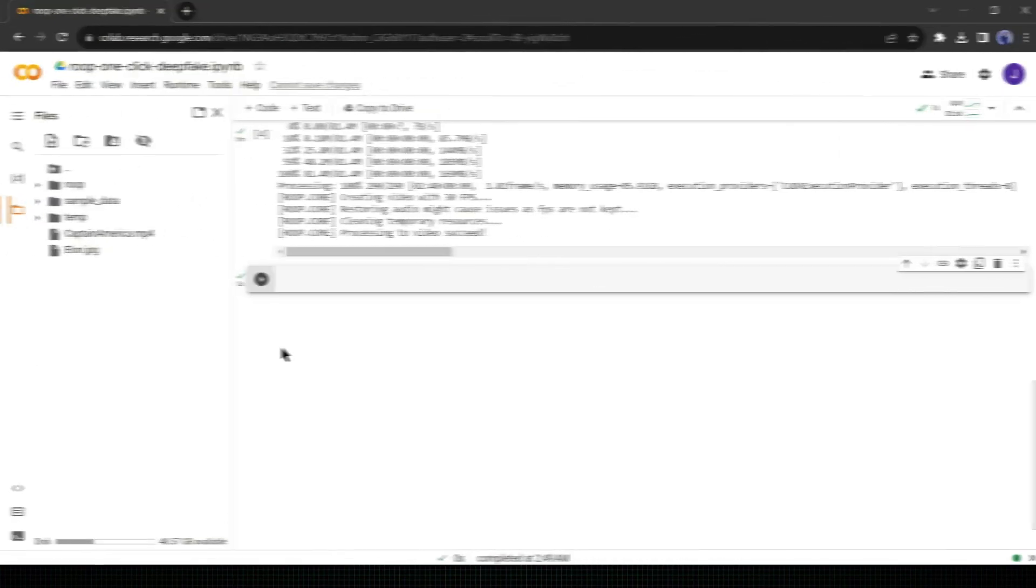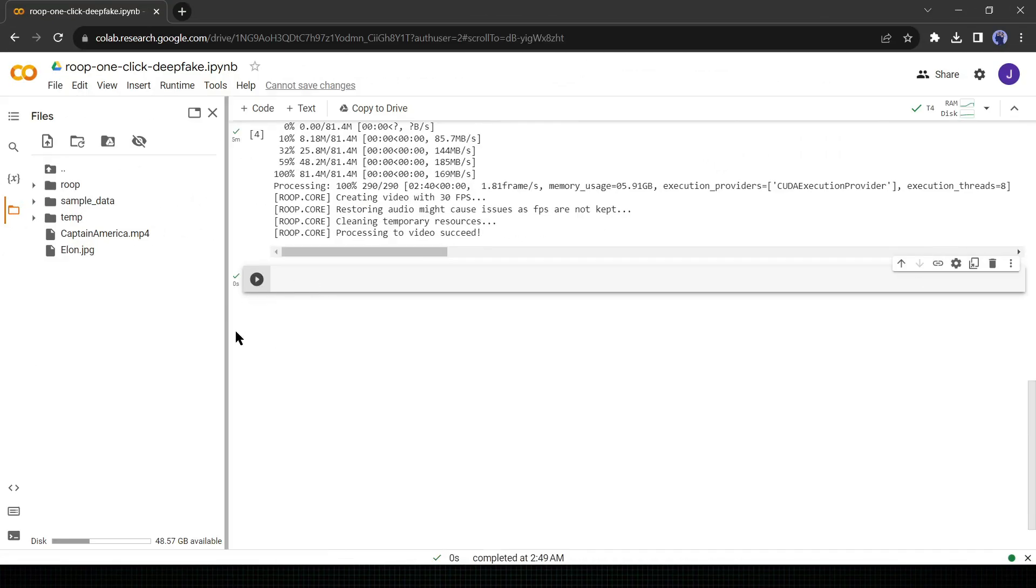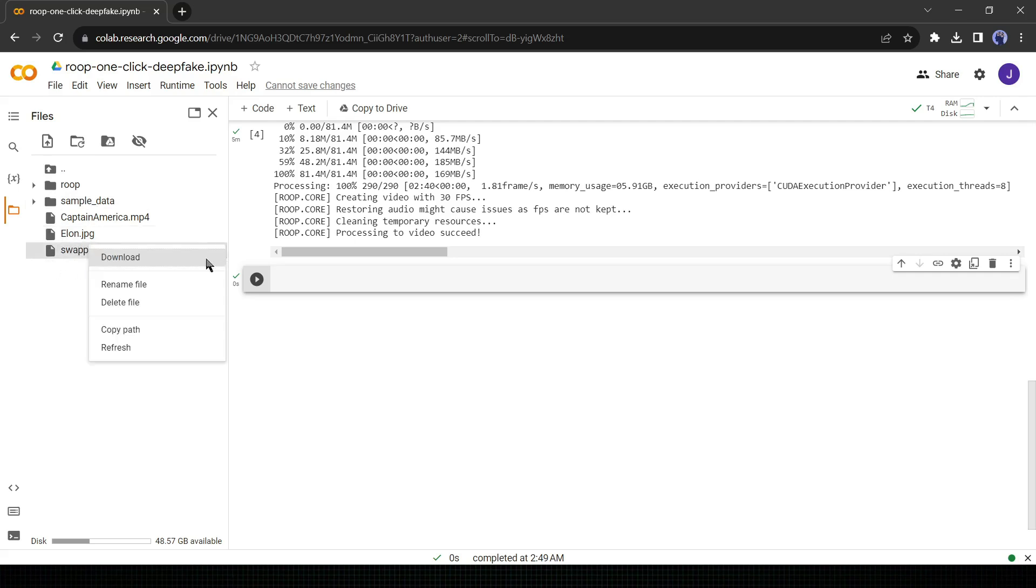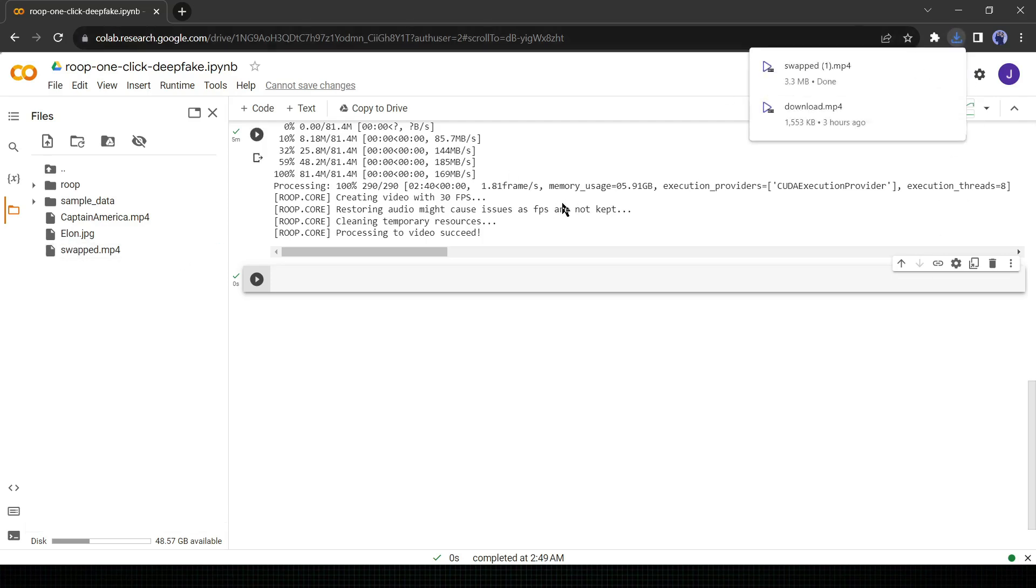Alright, AI has done its work. Let's download our output file. Go to the directory tab and refresh the directory. Now you will find a new file named swapped dot mp4. Click on the 3-dot menu and then select download. Your file will download instantly. Let's play the video.